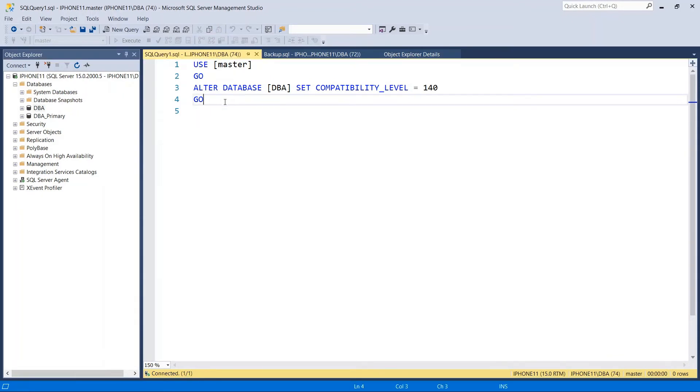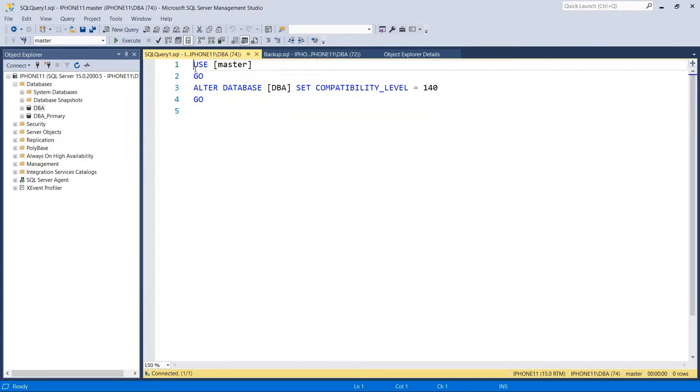Now if you want to change the compatibility mode using T-SQL, you write USE MASTER GO.